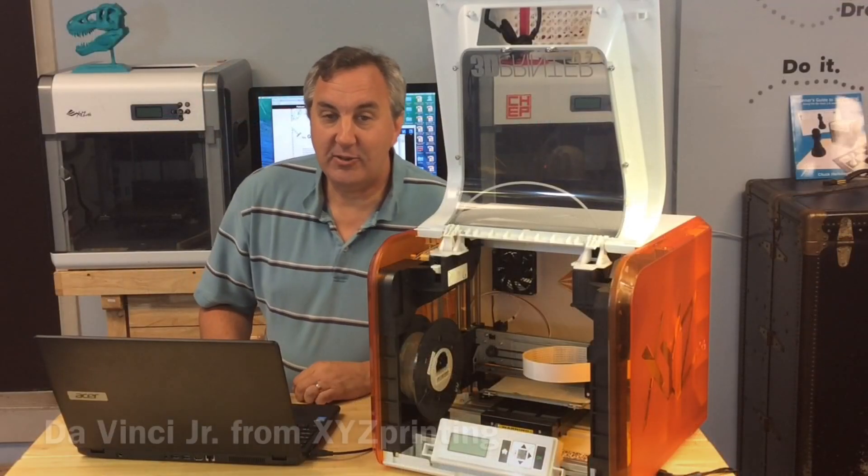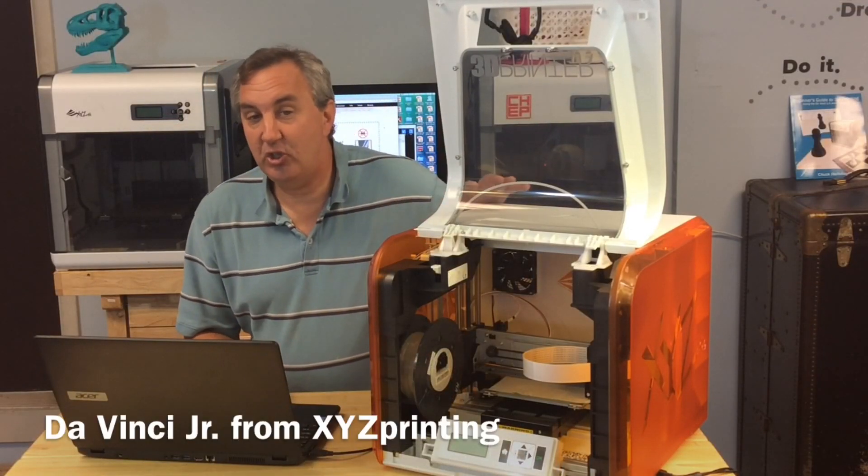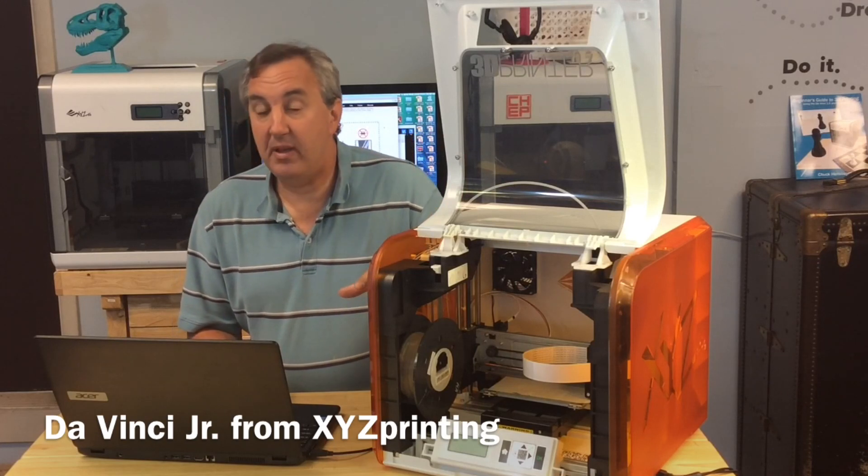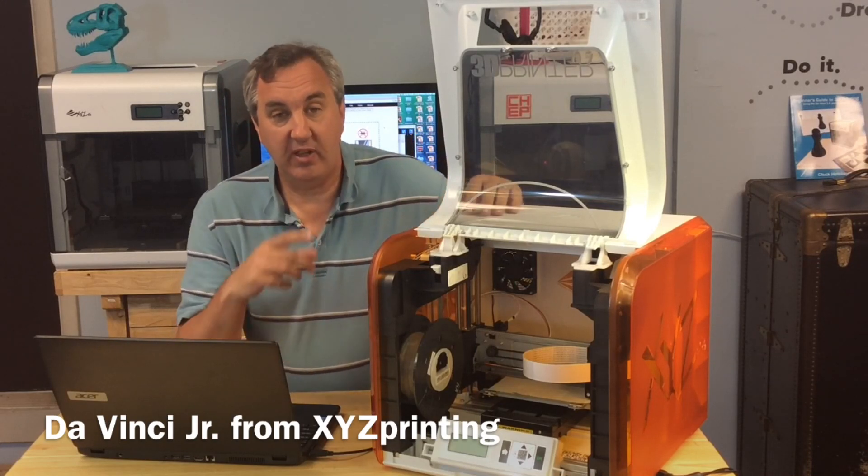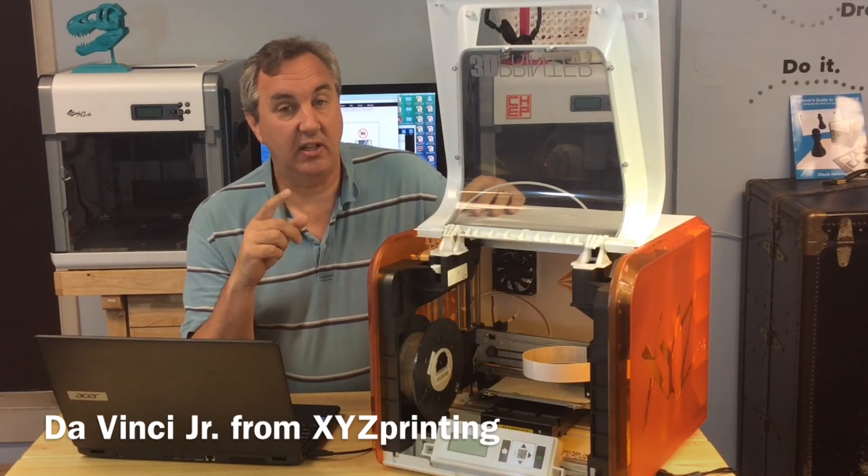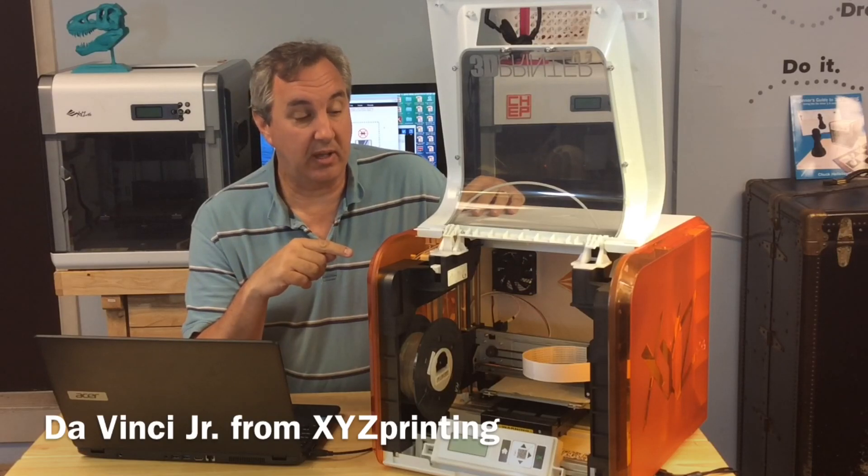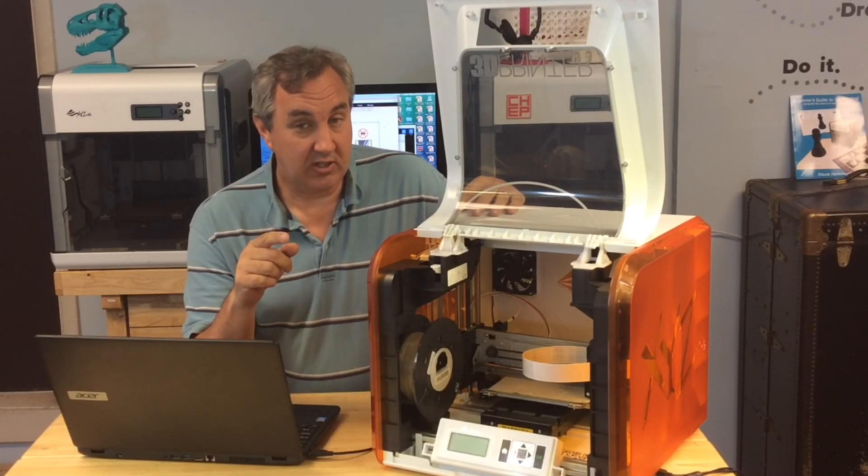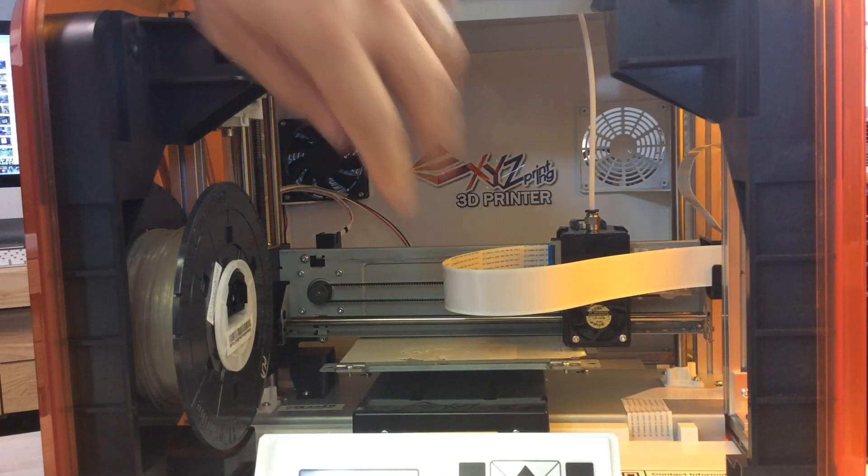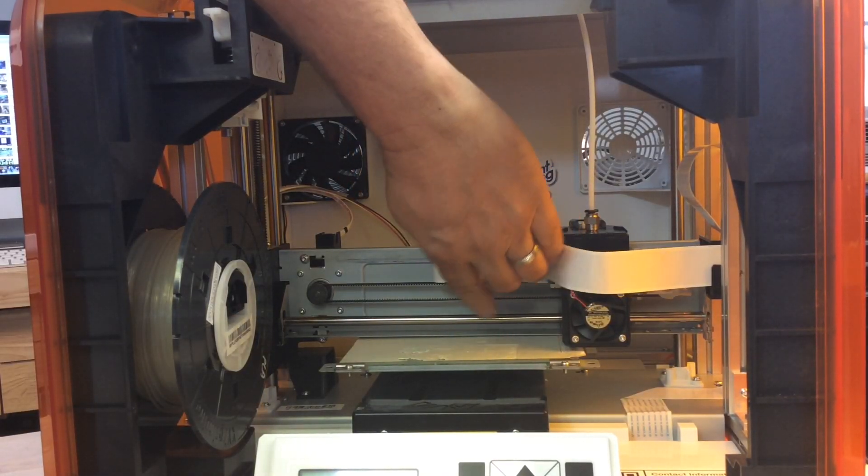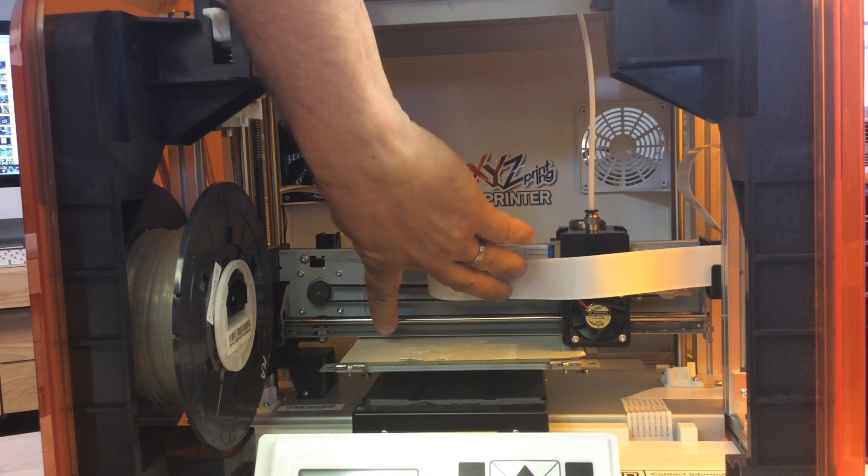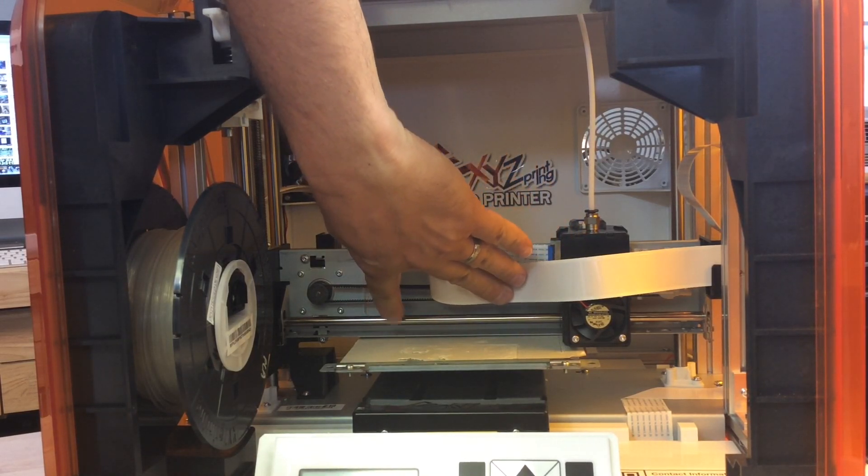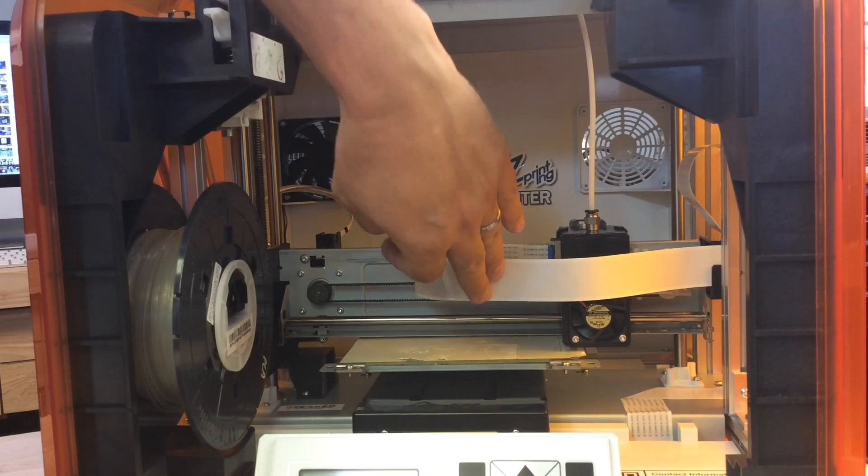So I mentioned in my last DaVinci Junior video, I talked about leveling the bed. And I proved that it was not level because the extruder was cutting into the tape on the bed. If you look closely, you'll see. The bed is not level. It's tight on one side and a bigger gap on the other side. So that's a problem.